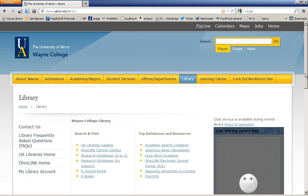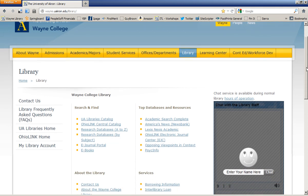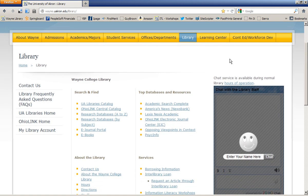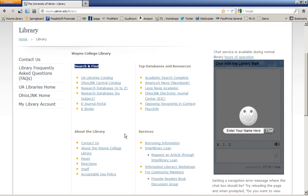This tutorial will demonstrate how to locate the CINAHL database from the Wayne College Library's website. Once you find your way to the library's website, go to the Search and Find section of our site. And since you know the name of the database, you can click on Research Databases A to Z.